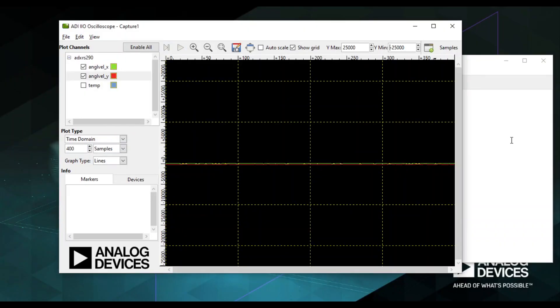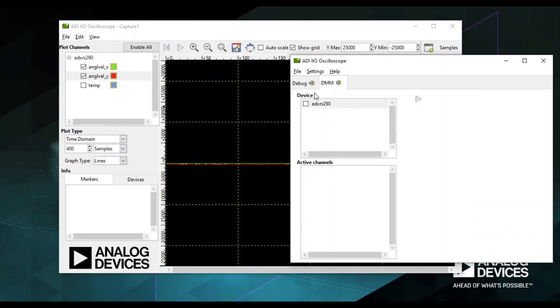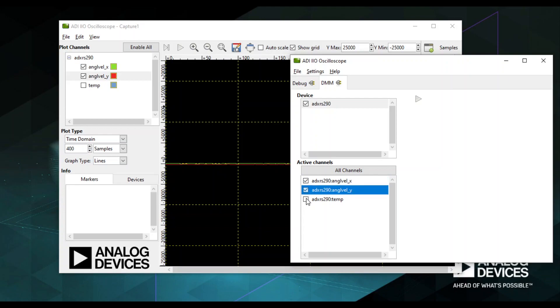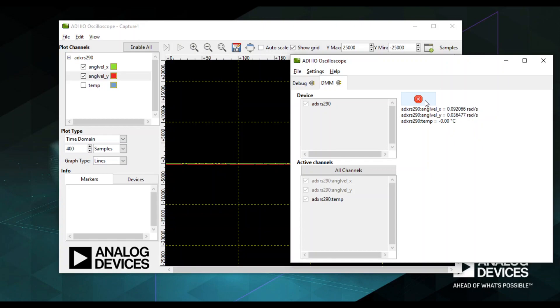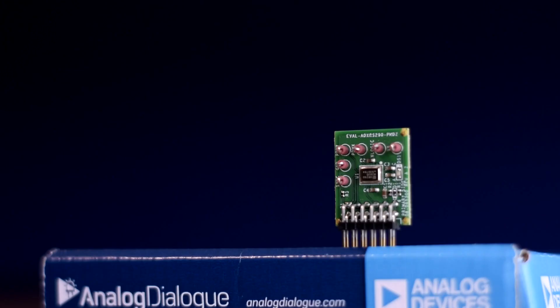You can also view the real-time X and Y reading as well as the device temperature in a DMM tab. Do note that you can only either use the DMM or the capture window at any given time.